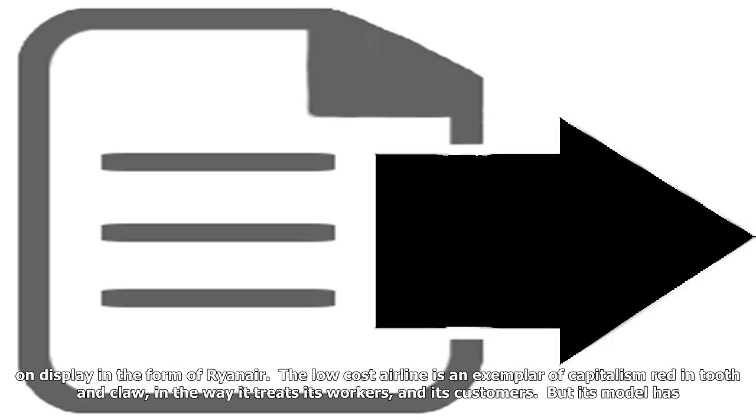Meanwhile, the dark side of the free market she was praising was openly on display in the form of Ryanair. The low-cost airline is an exemplar of capitalism red in tooth and claw in the way it treats its workers and its customers, but its model has led to the chaos of the mass cancellation of flights.